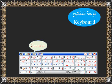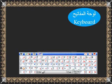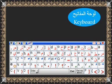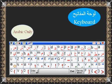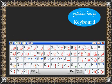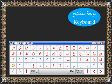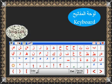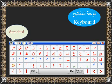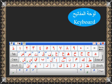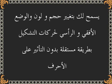It provides two types of on-screen keyboard — Phonetic and Arabic Windows keyboard — that allow you to type the letters with a simple click of the mouse. It also allows you to build the keyboard layout according to your choice.